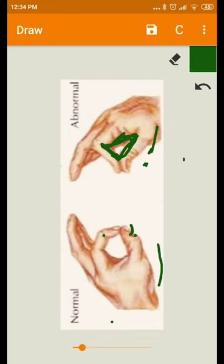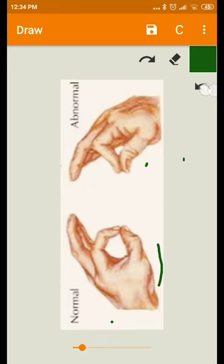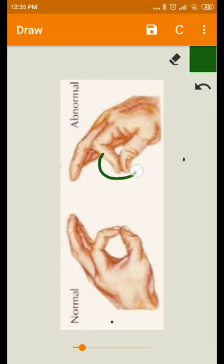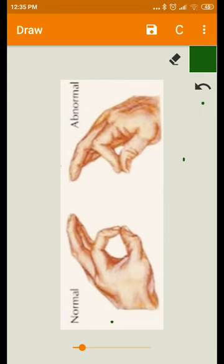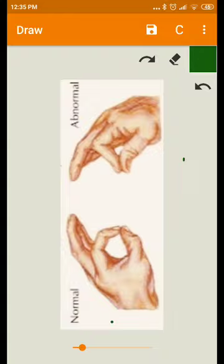This is the abnormal type in which the pinching grip is lost. The person is unable to lift or pick up objects. The person is not able to pick up objects in this condition. This is called anterior interosseous nerve syndrome.